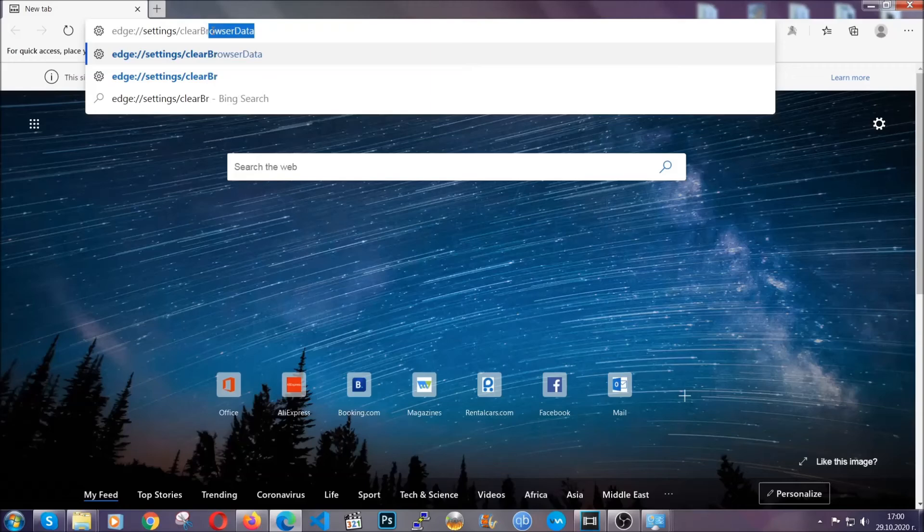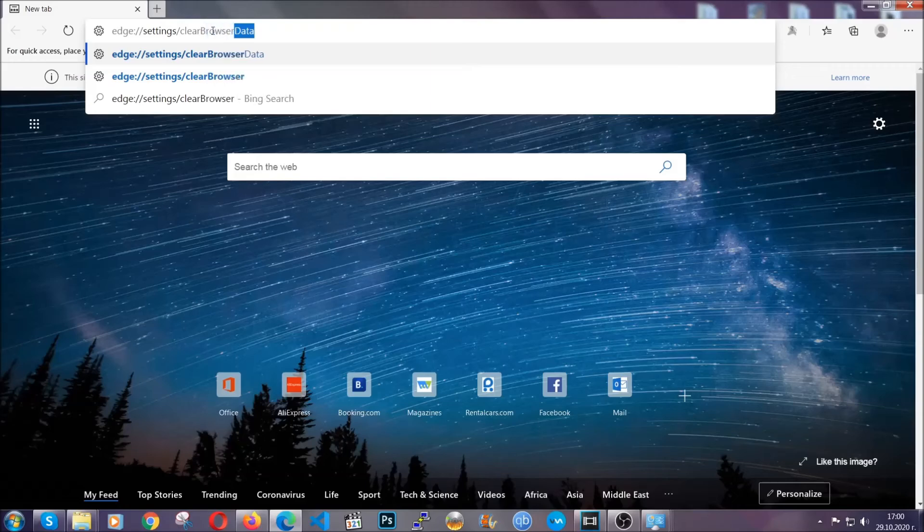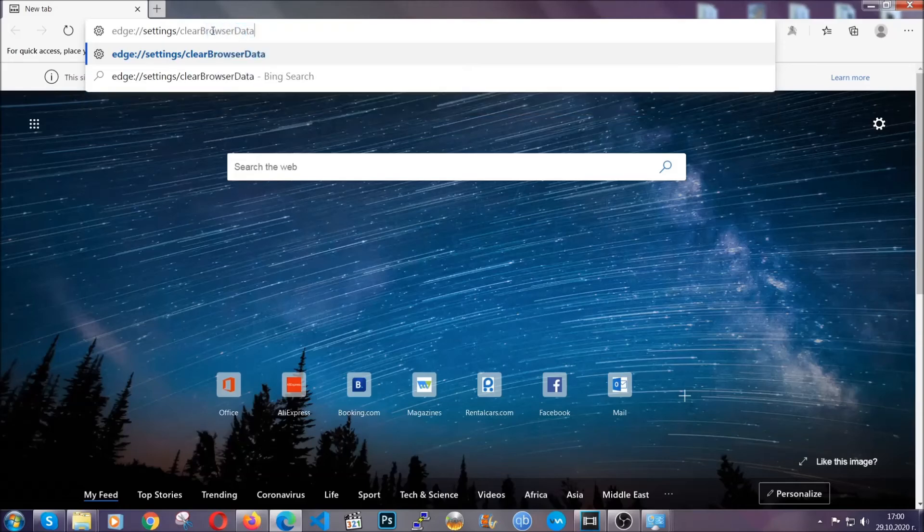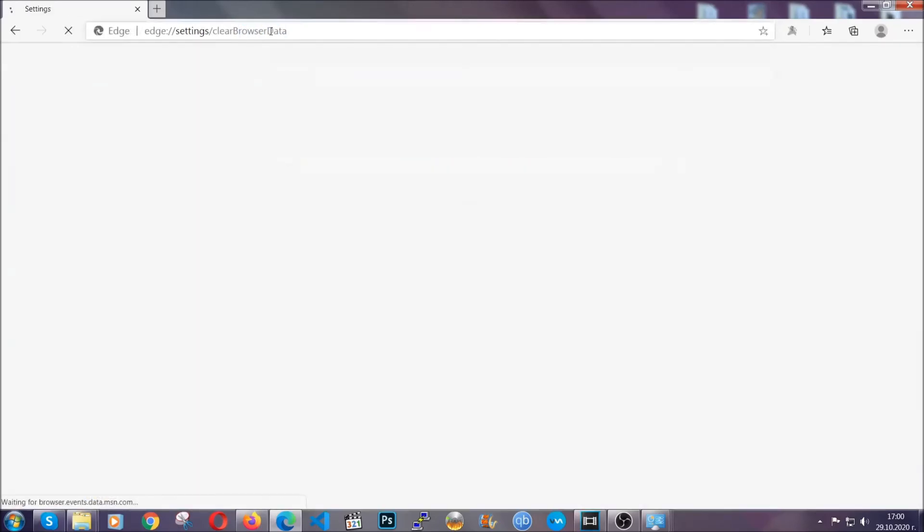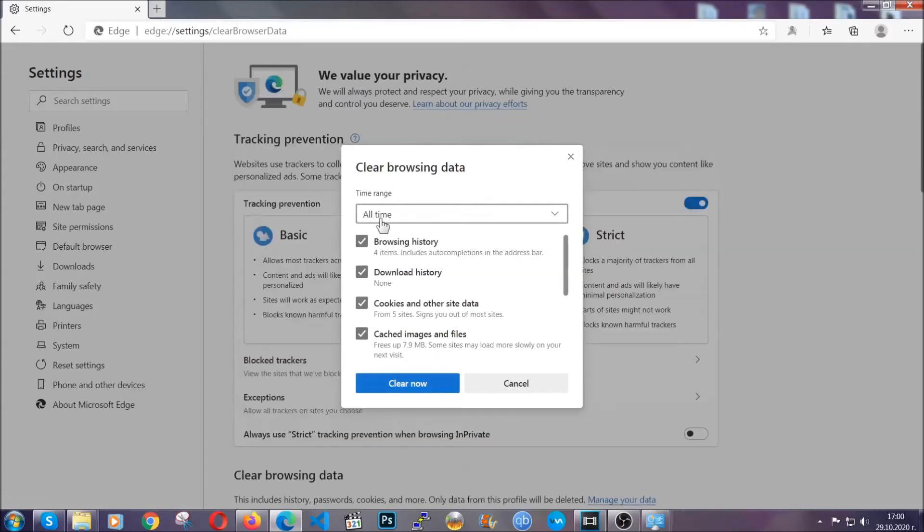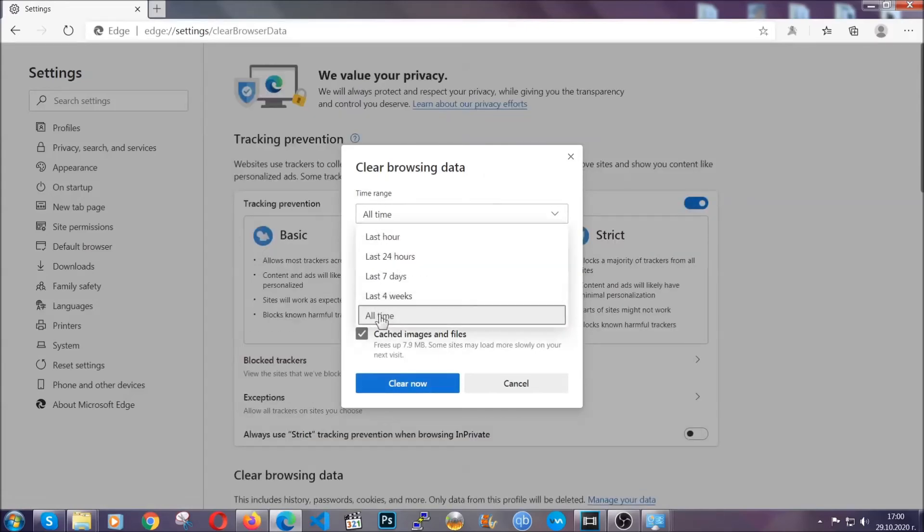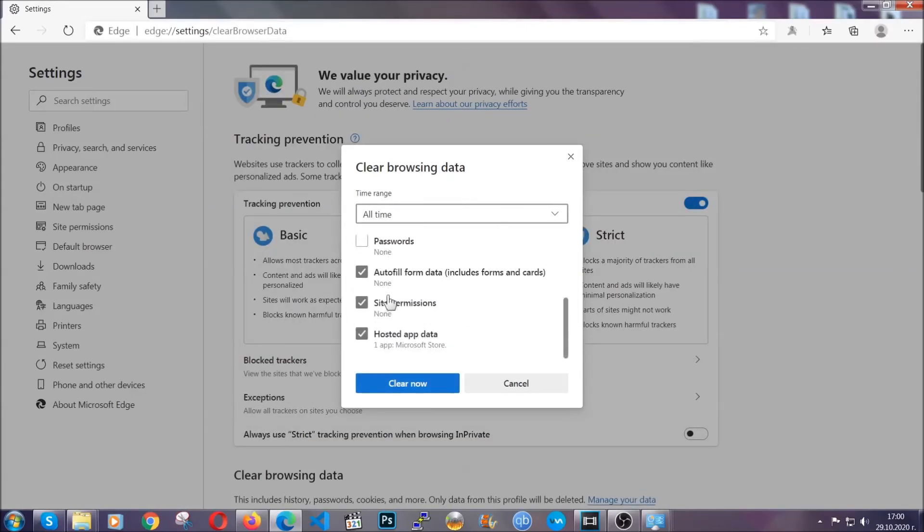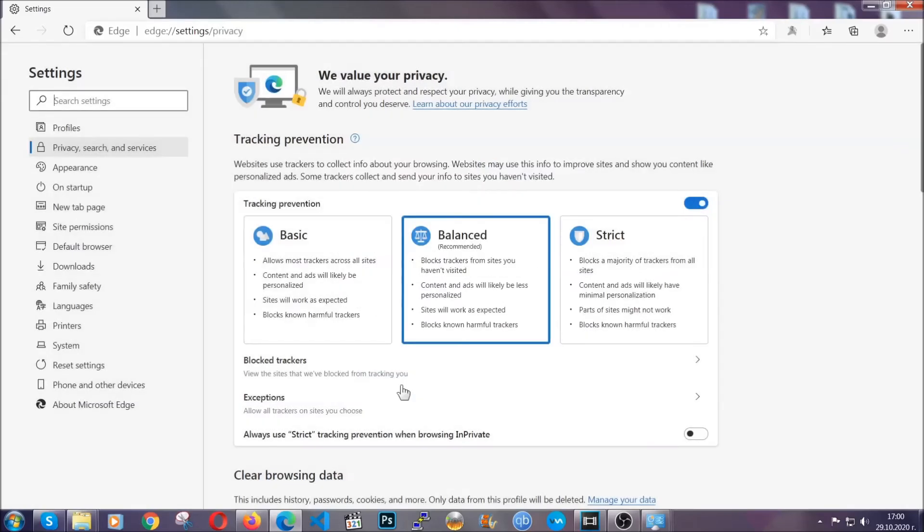This is also going to take you to a very similar to Chrome window because Edge is based on Chrome. You're going to select all time. You're going to tick everything besides passwords and then you're going to clear now.